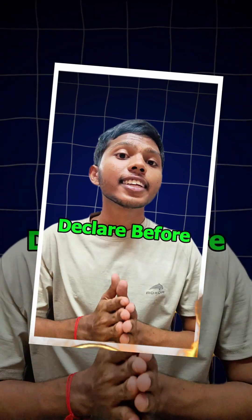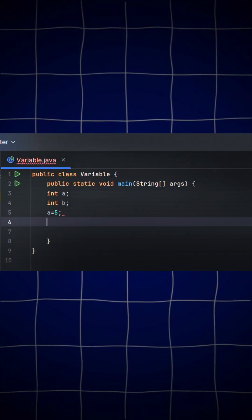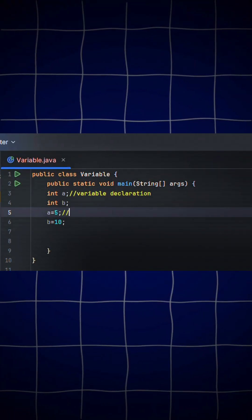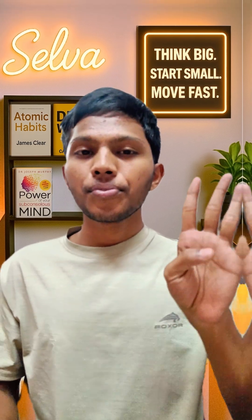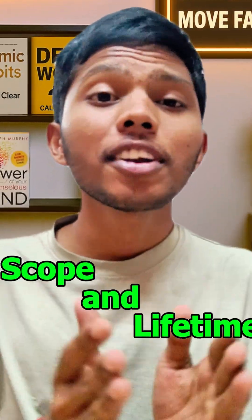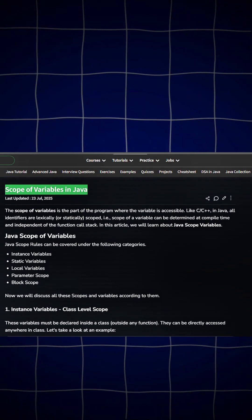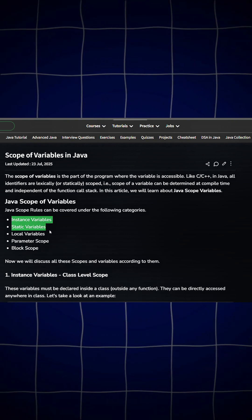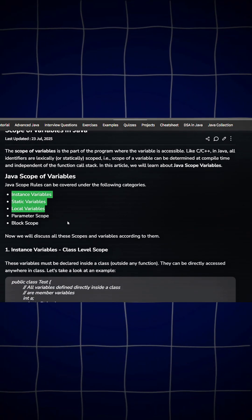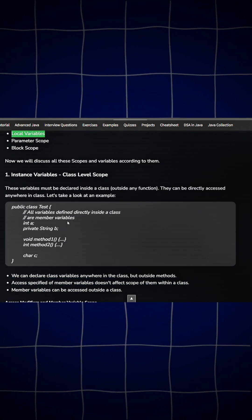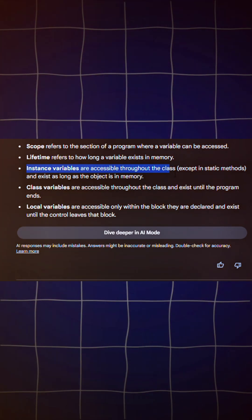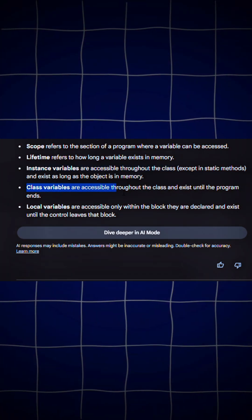3. Declare before use: in languages like C or Java, you must declare it first. 4. Scope and lifetime: a variable exists only where it's defined and only while the program allows. In short, a variable is a human-readable name pointing to a memory address, with rules for name, type, and scope.